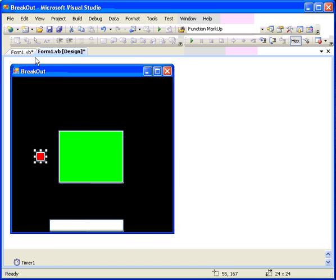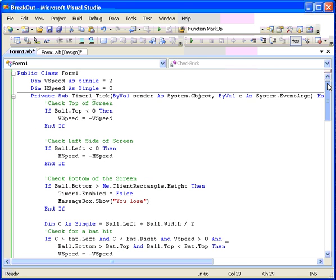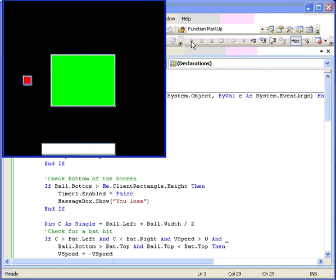And now we'll put the negative h speed and move the ball over to the left side. And check out that side. And there we go. So it's bouncing off of all four sides properly.